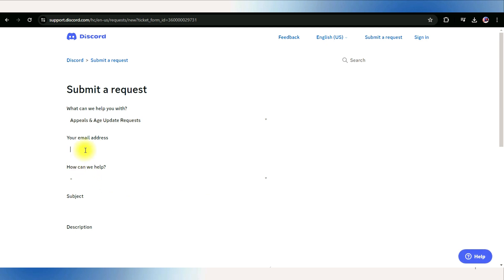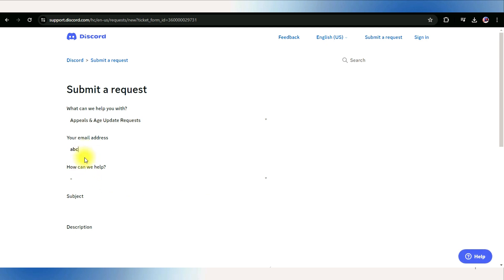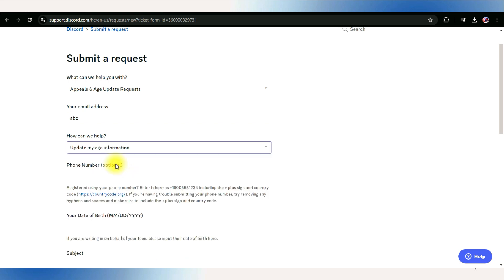Fill out the form with your email address and under type of question, select Update my age information. Then enter your phone number—it is optional.